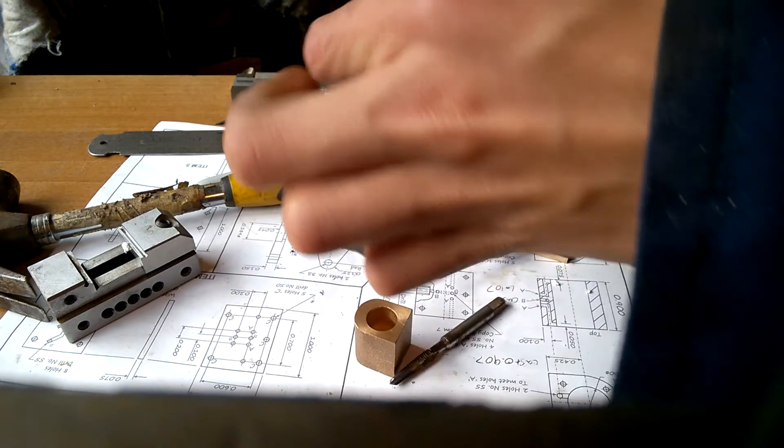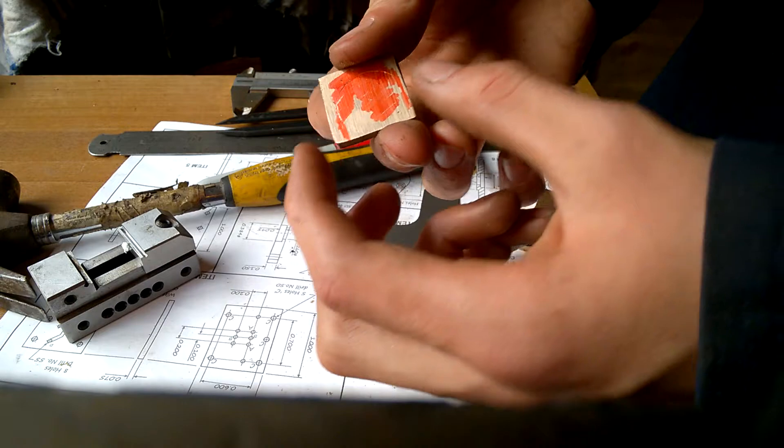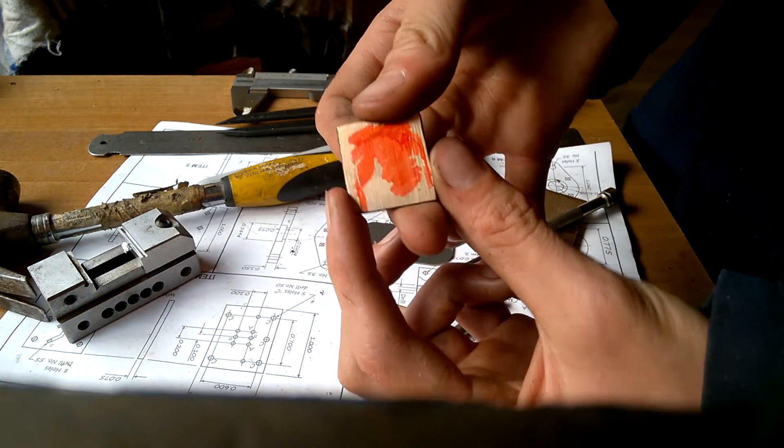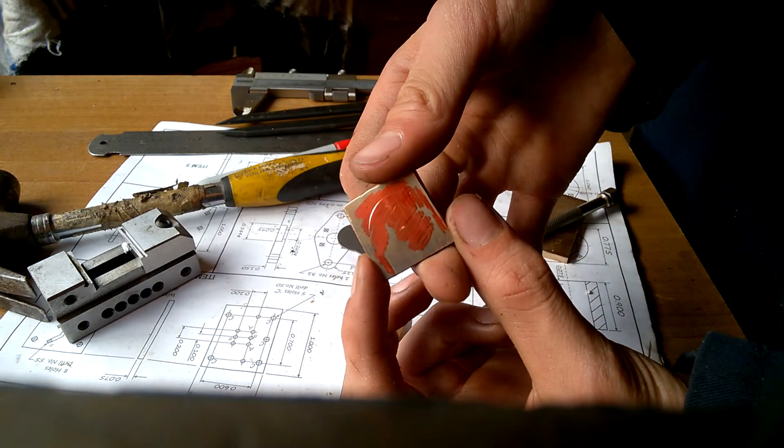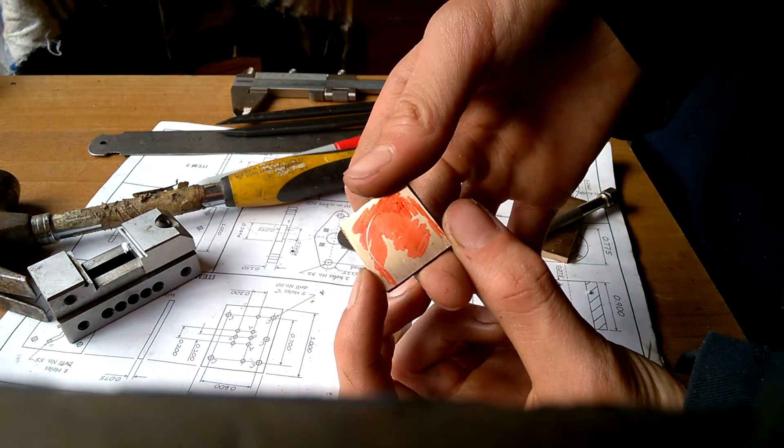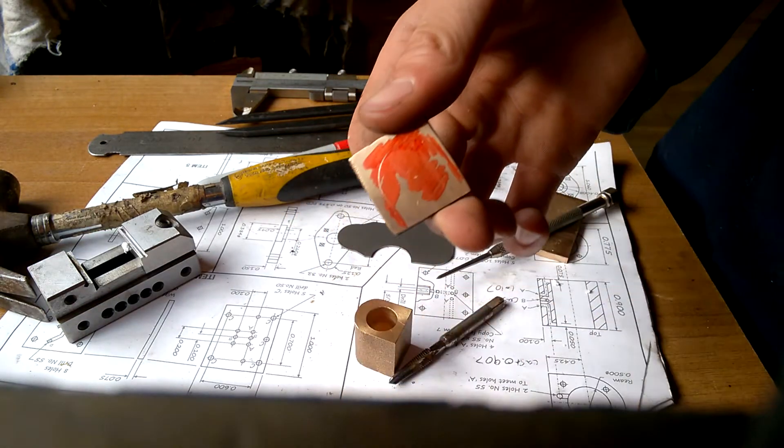It is now the simple job of cutting out this bronze plate. That's the scribed lines.